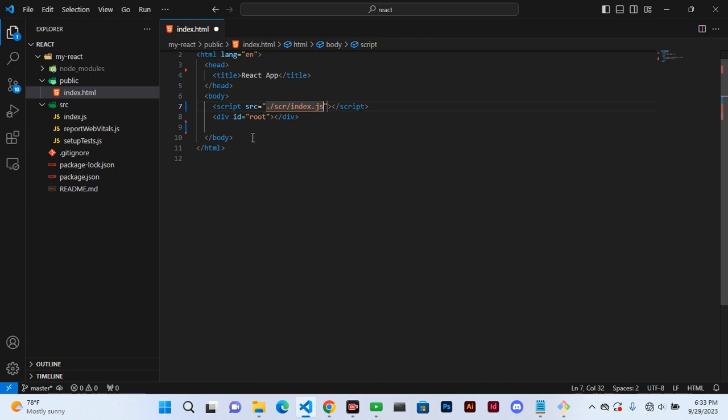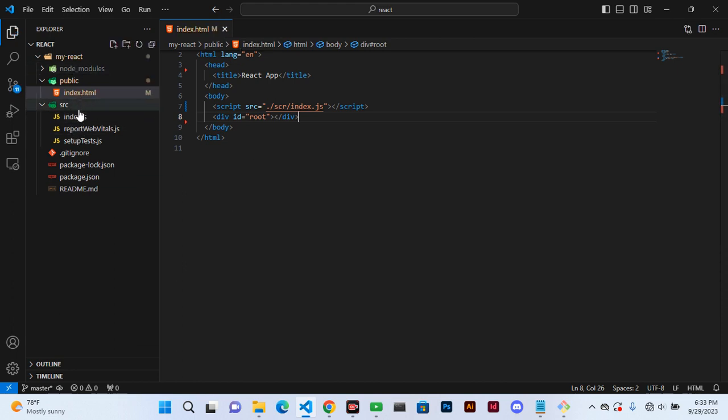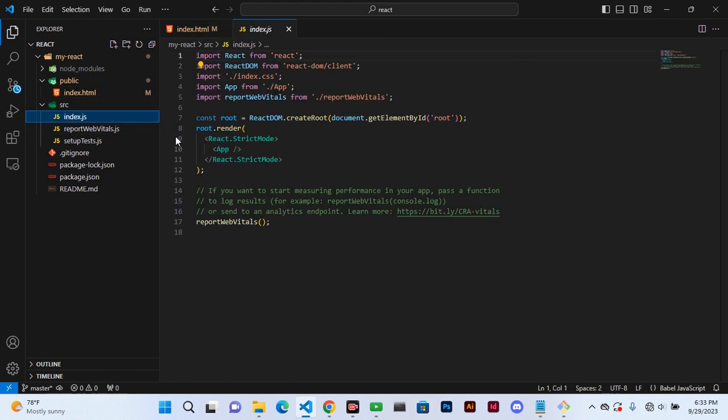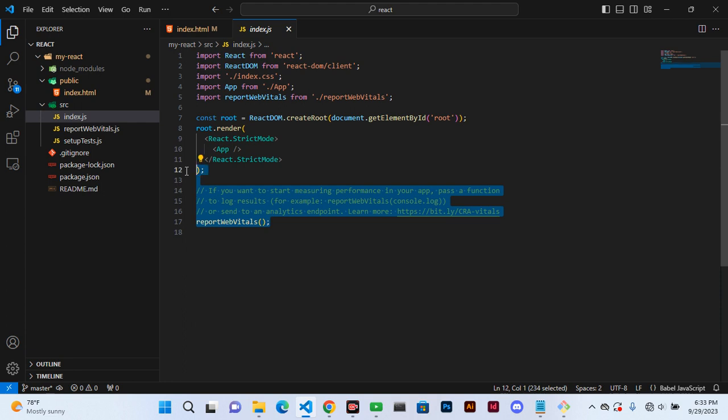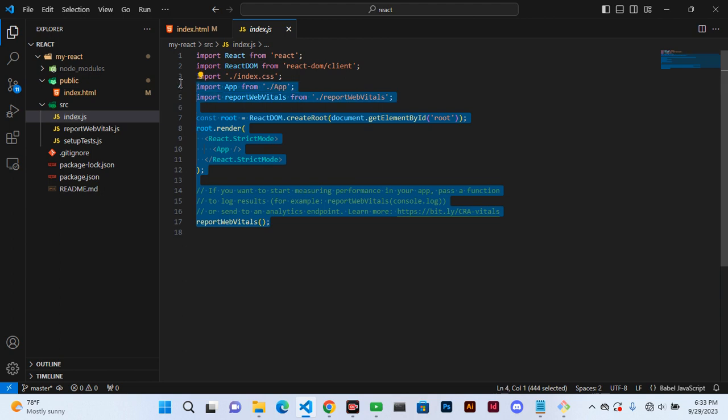And our root is having the ID of root. Then we control save that, and then we come here to the js. We delete everything here. Let's delete everything apart from those two.